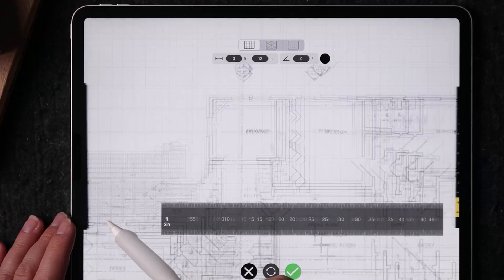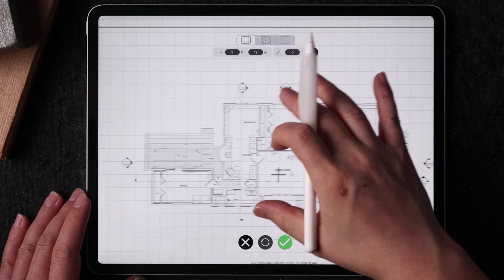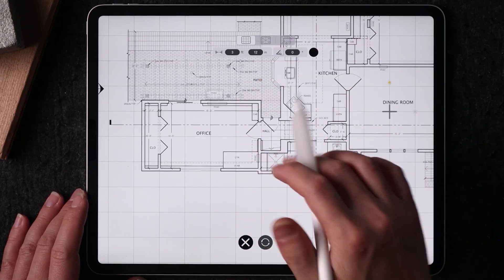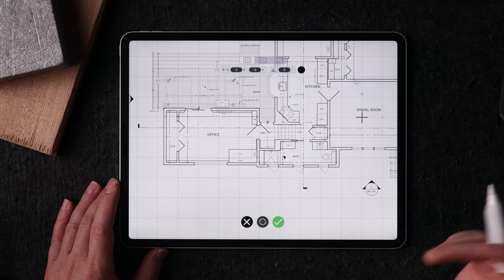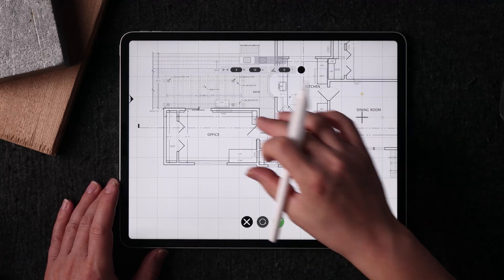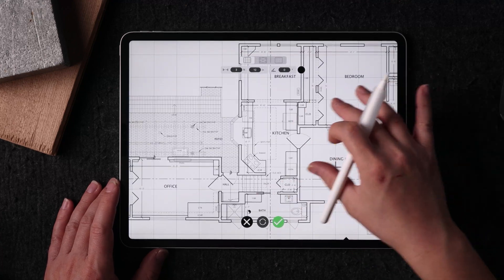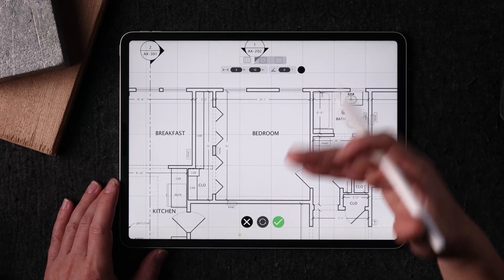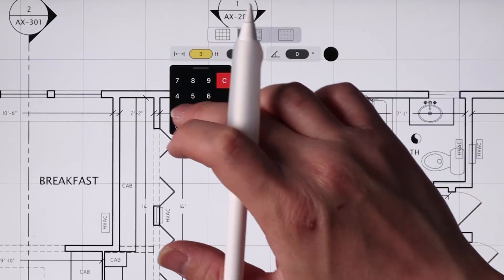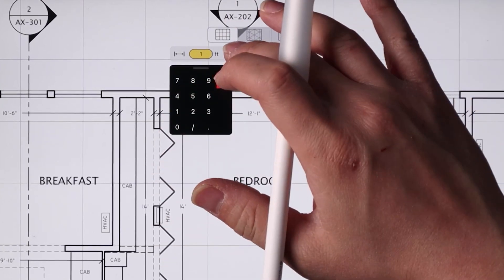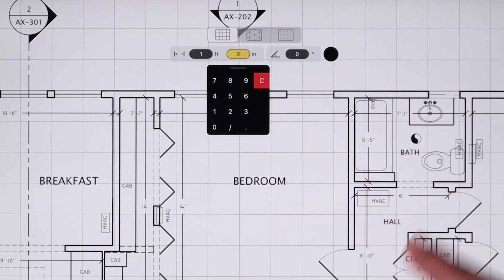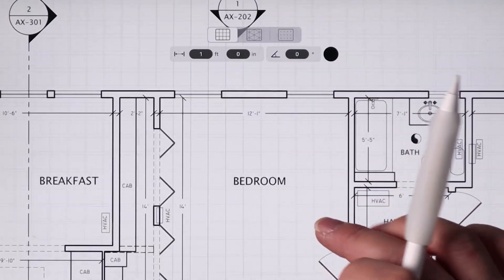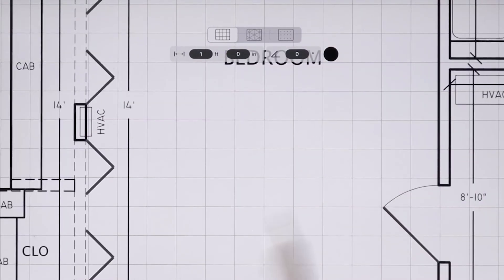By clicking on the grid, I can set it to a certain unit. Right now the grid is set to about 3 feet 12 inches — roughly a 4-foot grid — which isn't very helpful for space planning like this. For residential design, I'm going to set the grid to either 6 inches or 1 foot. I personally find a 1-foot grid the most useful. So by hitting 1 foot and 0 inches, that readjusts the grid size to that dimension.